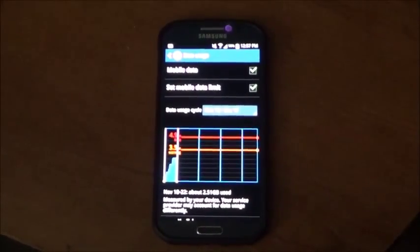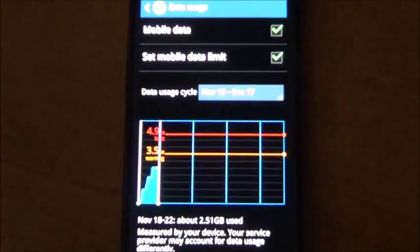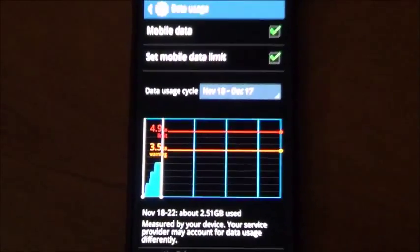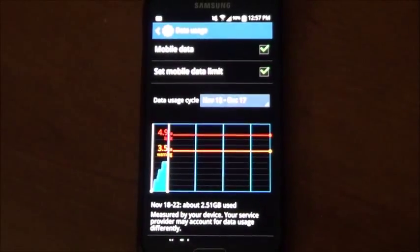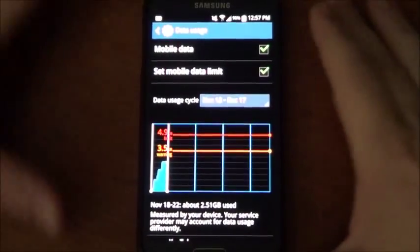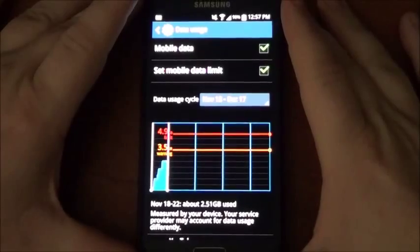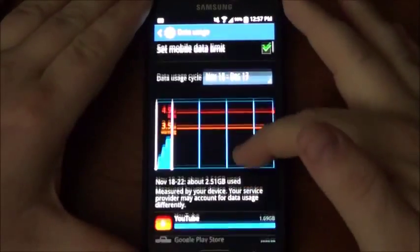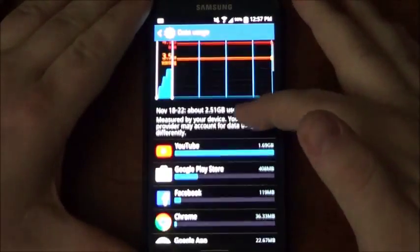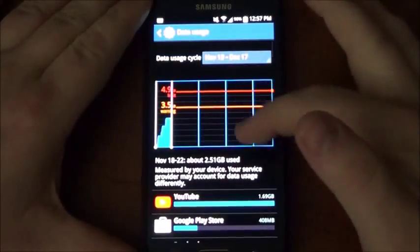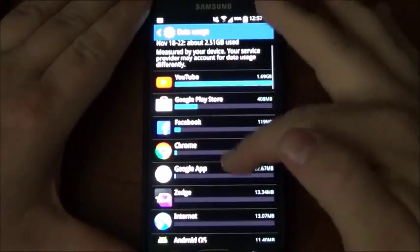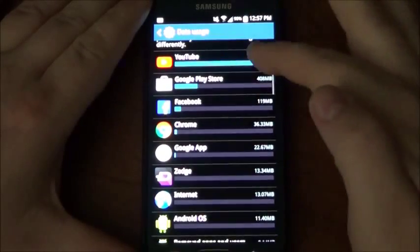There we go, all right. So once you go to data usage you want to scroll down. As you can see this little bar or this little chart right here, but scroll down and you're gonna see all these applications that are using data.